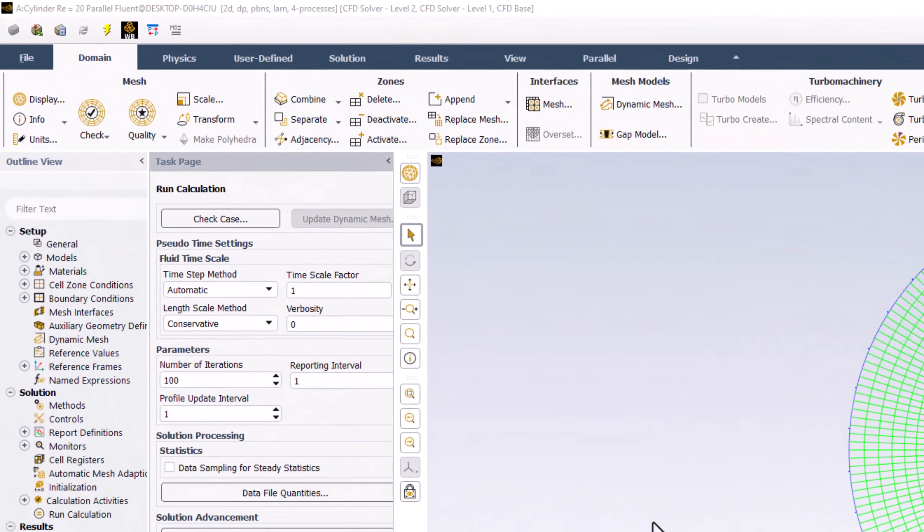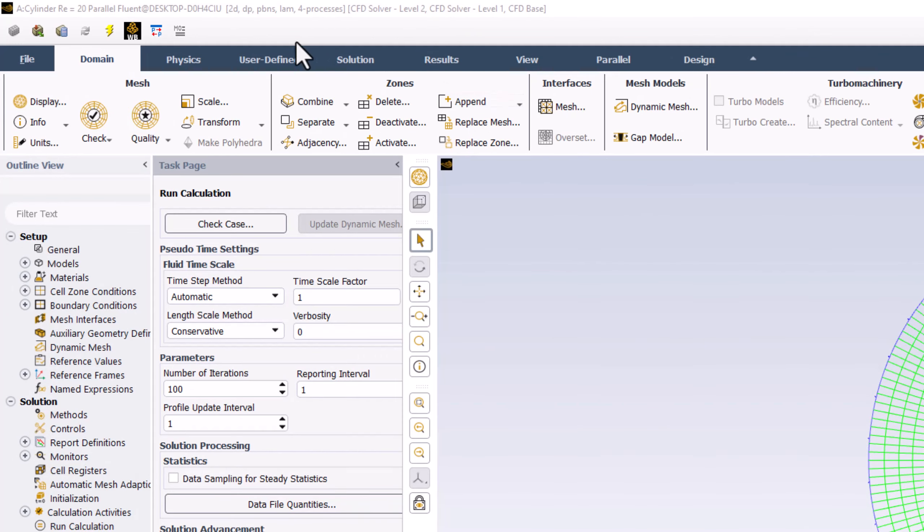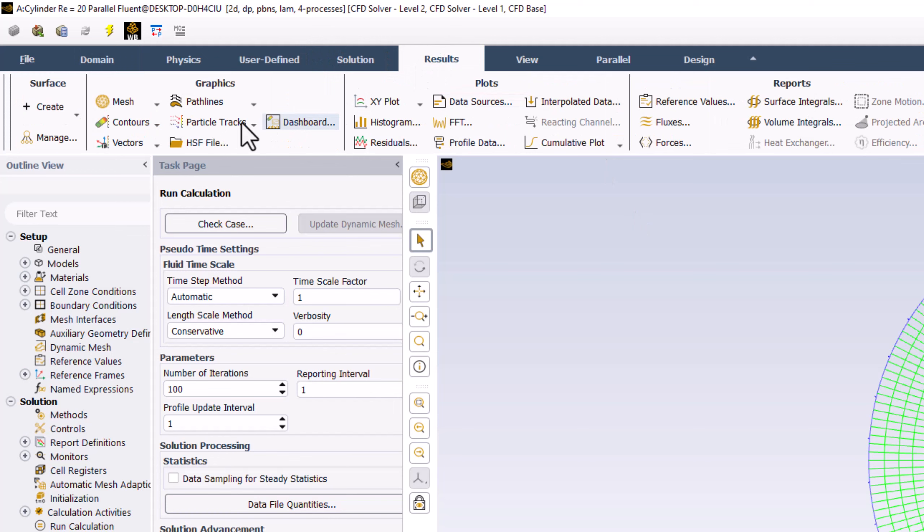From the Results tab, select Contours, and click New.